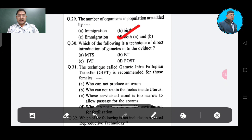Question number 30: Which of the following is the technique of direct introduction of gametes into the oviduct? Option A: MTS, Option B: ET, Option C: IVF, Option D: POST. The correct answer is IVF, Option C.